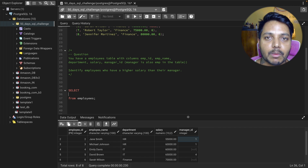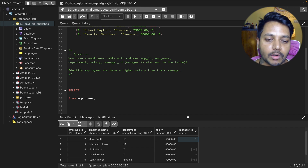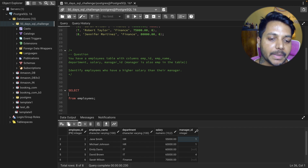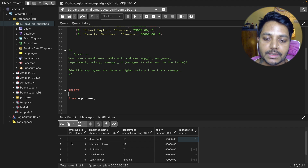This is a very simple question. You can solve it using a self-join concept — we need to join the same table with itself based on the manager ID and the employee ID.